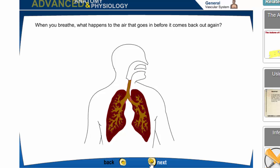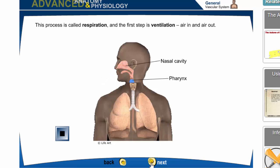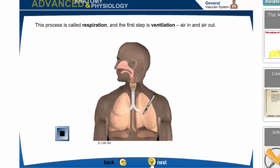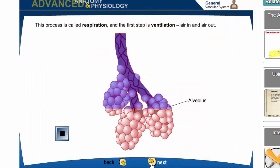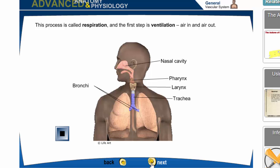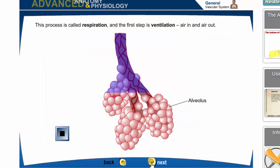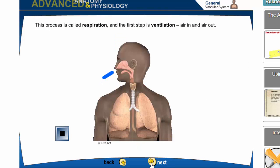When you breathe, what happens to the air before it comes back out? The first step is ventilation — air in and air out. The air goes into the nasal cavity, the pharynx, the larynx, the trachea, through the bronchi, into the individual lungs, and then we zoom in to the alveolus.